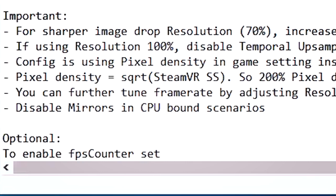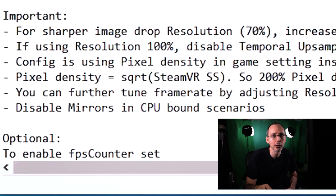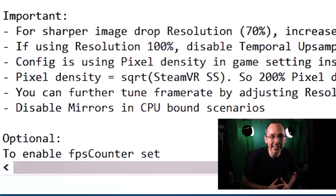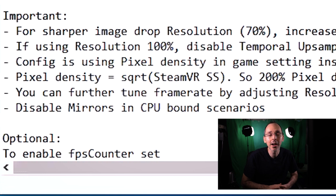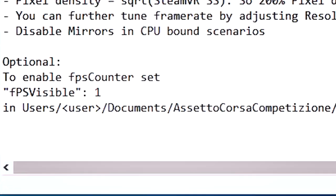And again, I'm going to show this to you through some different benchmarks. You can further tune frame rate by adjusting resolution and pixel density. Pixel density impacts sharpness more than resolution. Now, basically what he's telling you is that with this script, don't worry, you can make adjustments as you need to. And of course, the higher pixel density, also, the higher your GPU's heat is going to be as well. So do take note of that too. Disable mirrors and CPU bounce scenarios. So if this happens to you, follow as is. And then you can also see the FPS visible by changing one of the JSON script details here.